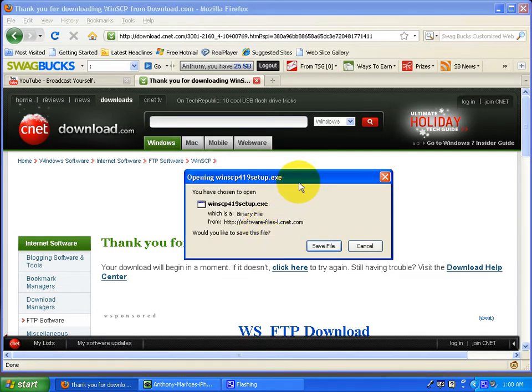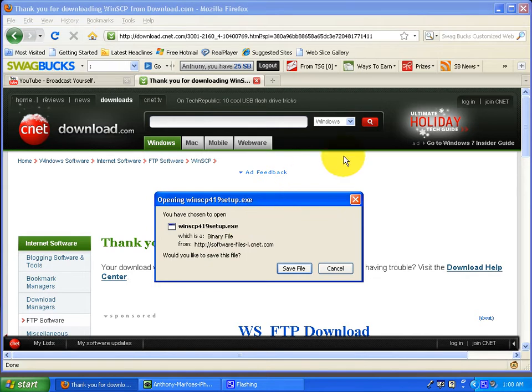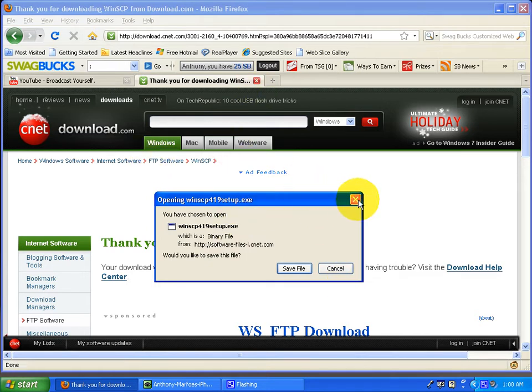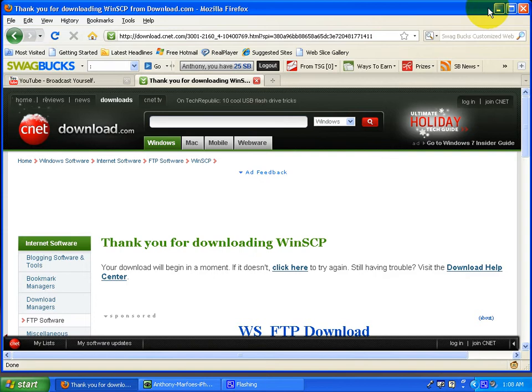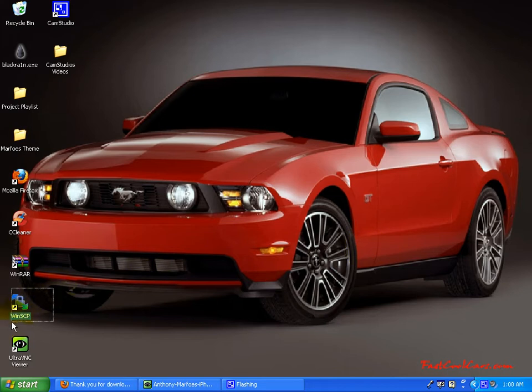Download it, install it, do all that good stuff, and when you're done, you can go ahead and pause this video. You will get an icon that looks like this. It says WinSCP. Double click on that.